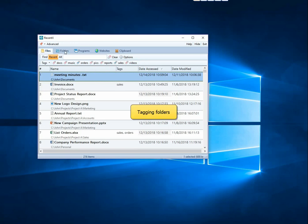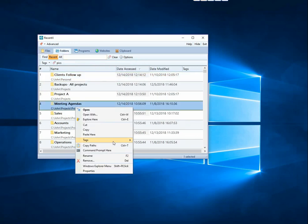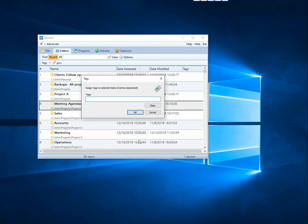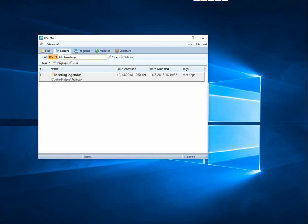Tagging of folders is done the same way as files. Here are some tags we created.